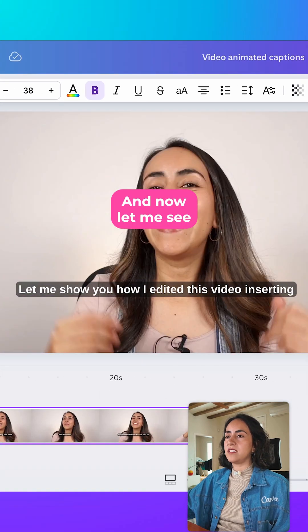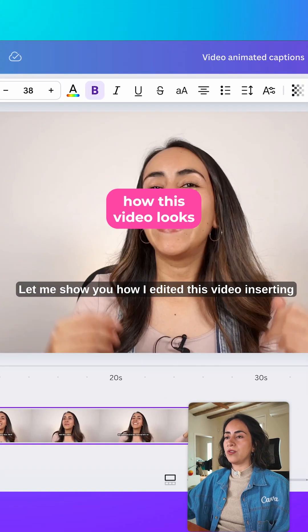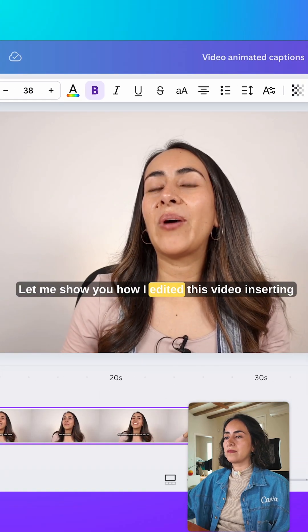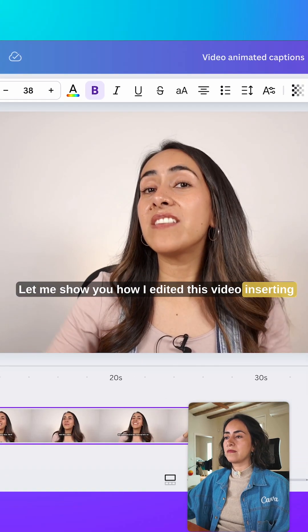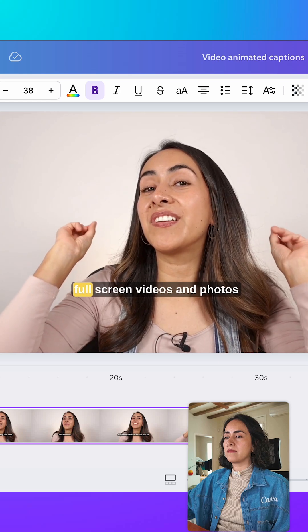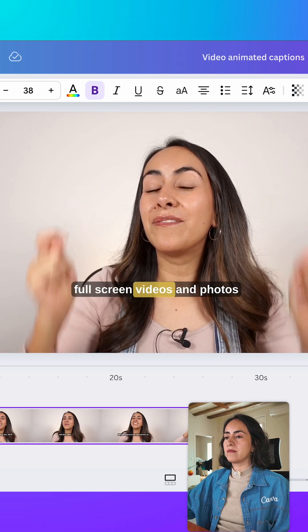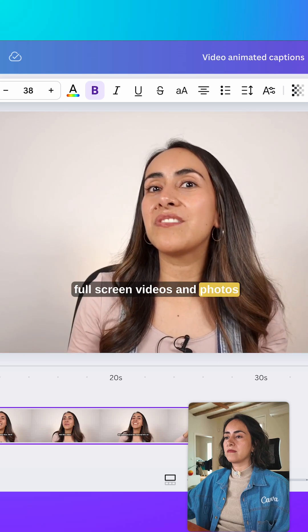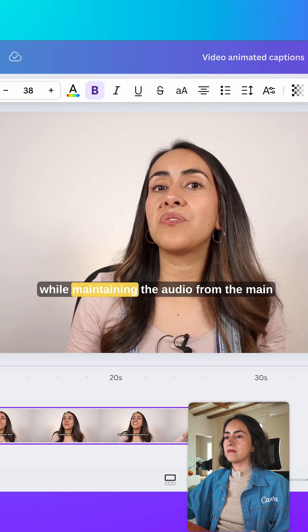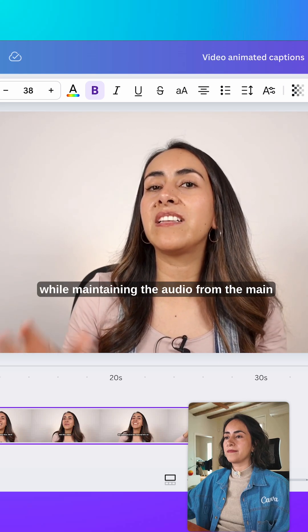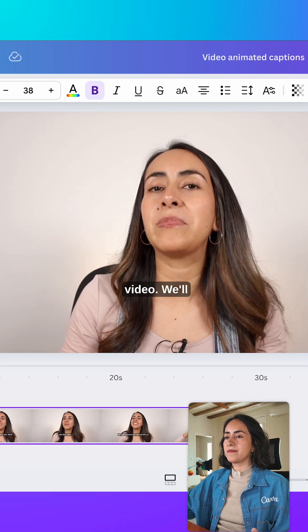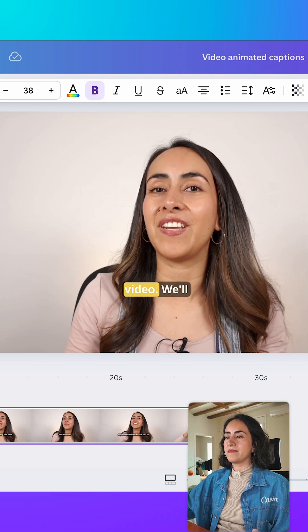And now let me see how this video looks. Let me show you how I edited this video inserting full screen videos and photos while maintaining the audio from the main video.